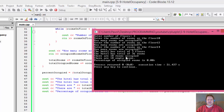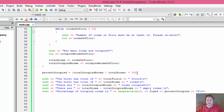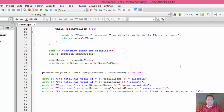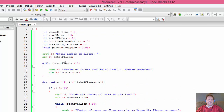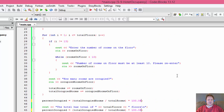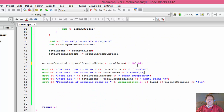We still get 0. Even after making percent occupied a float, because total occupied rooms and total rooms are both integers, the division is still performed as integer division before being stored in the float.